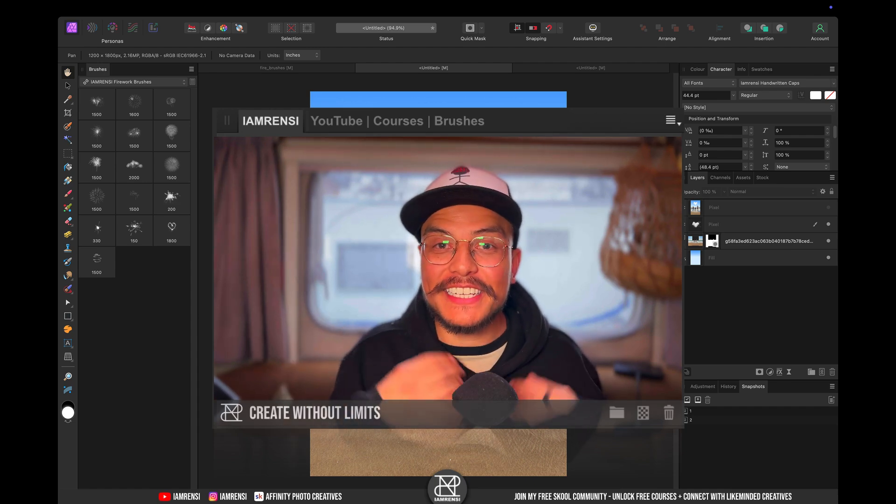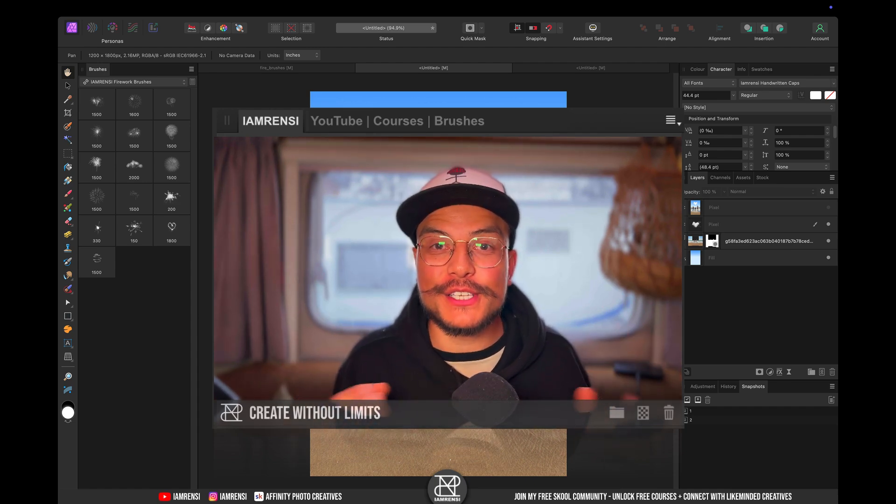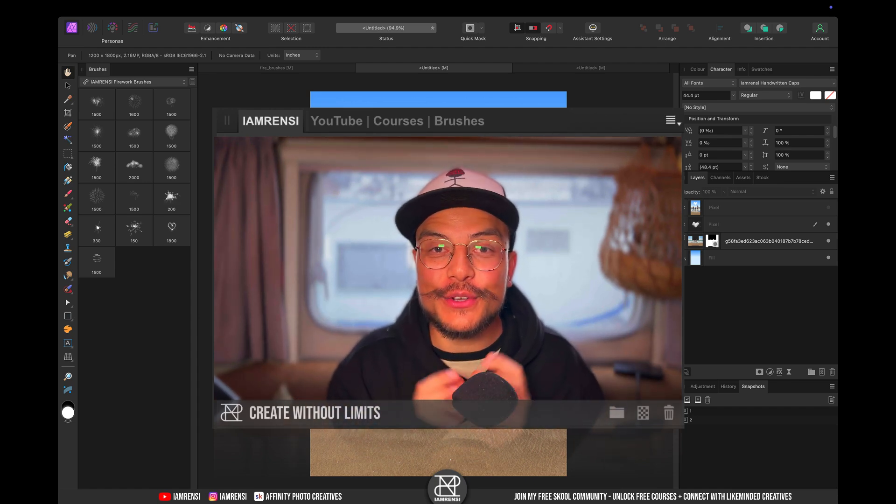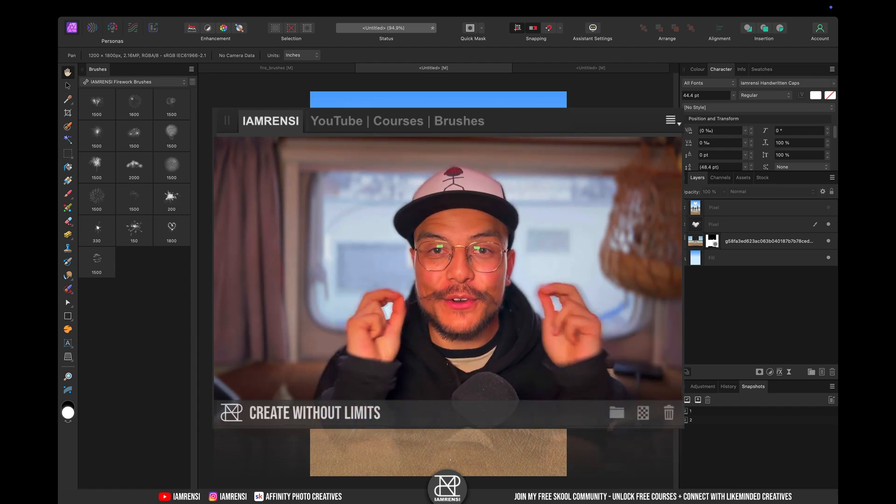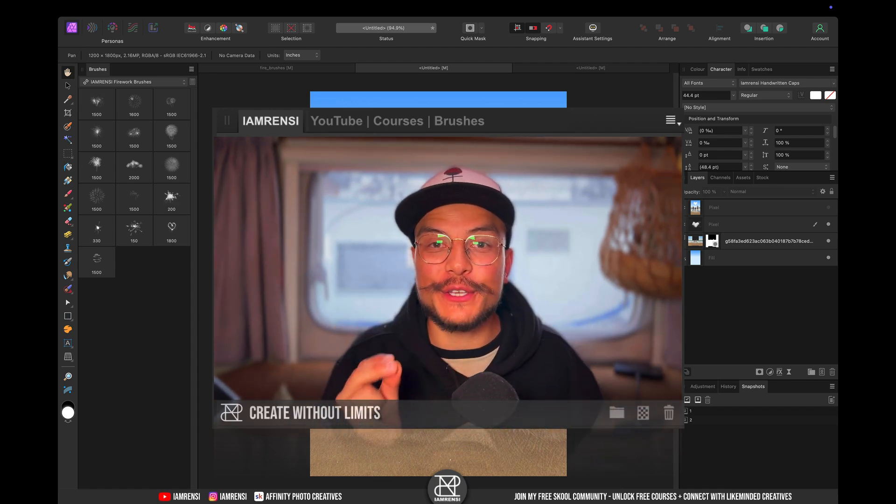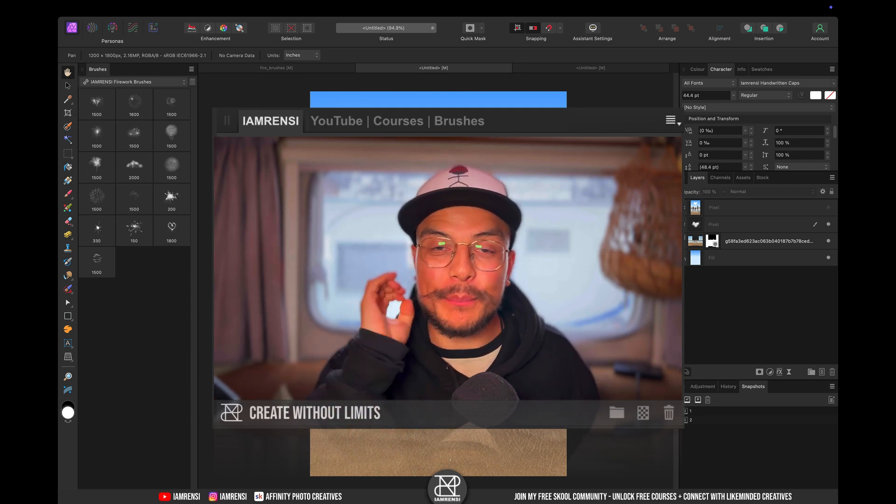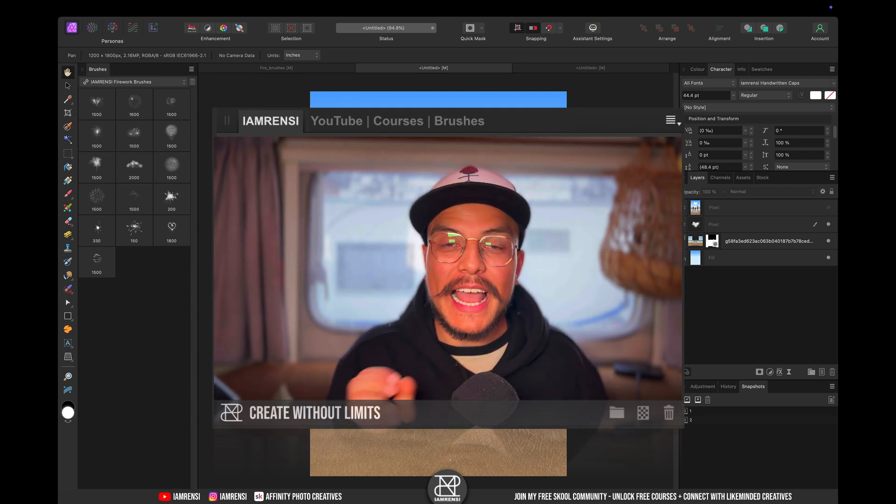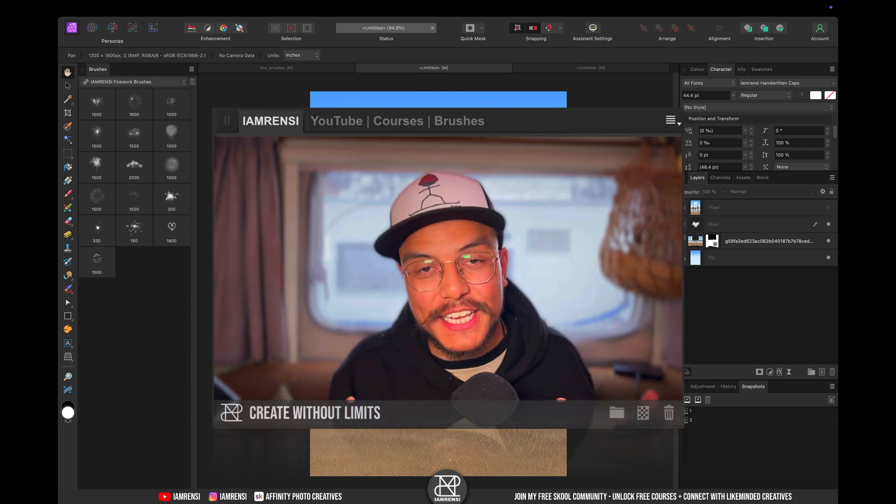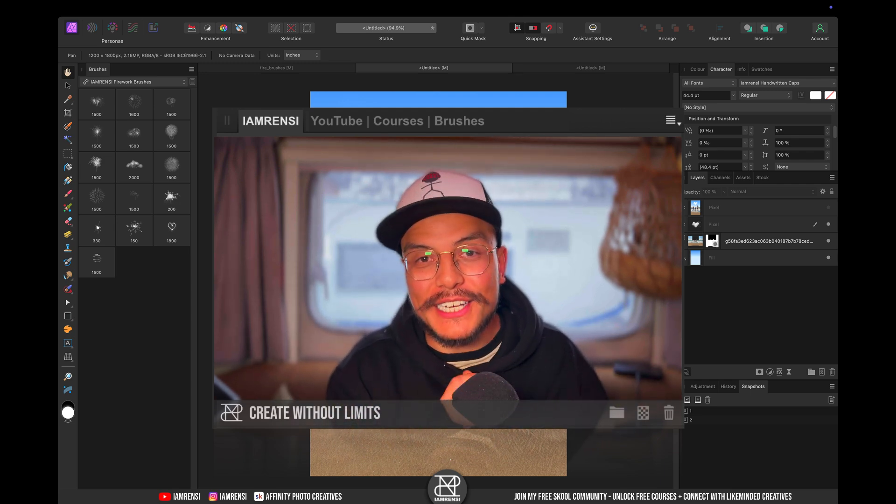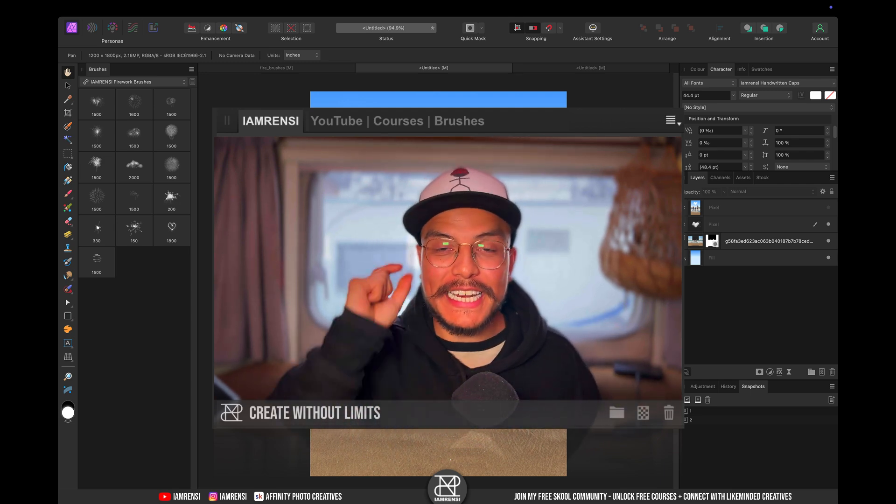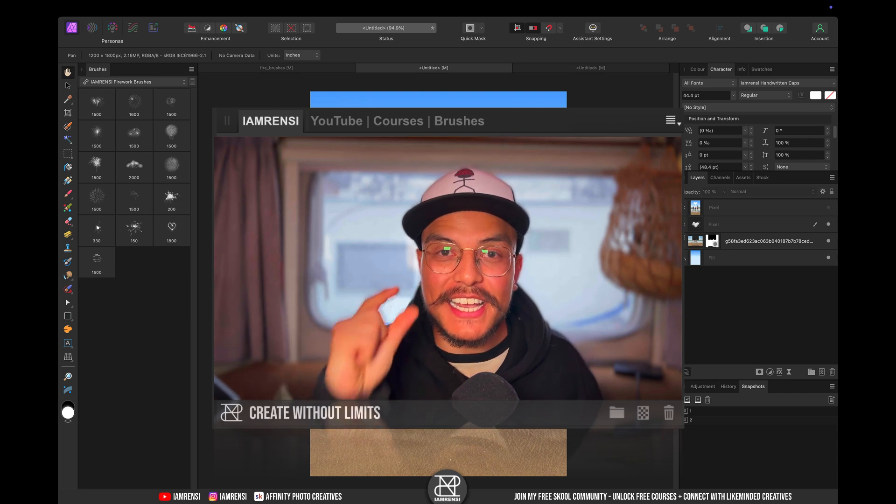Hey it's Renz here and it's almost Christmas so I decided to create a little Christmas present for you that you can download for completely free and that I think you will absolutely love.